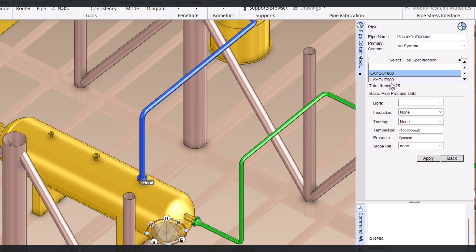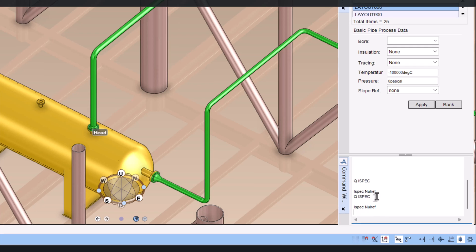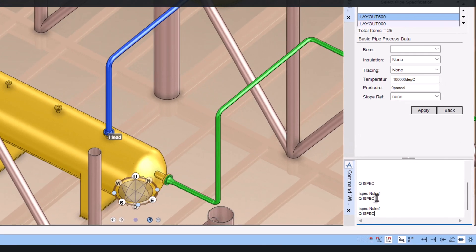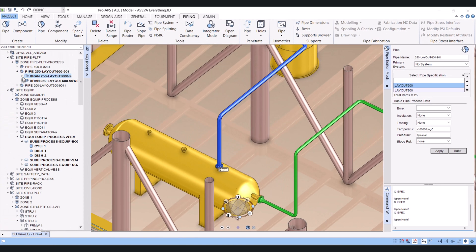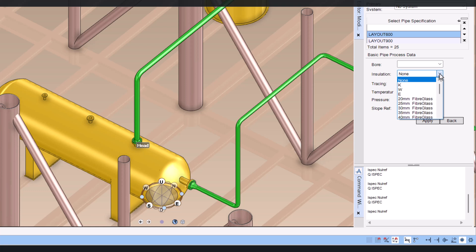These pipe specifications may be different in your E3D because it totally depends upon the PDMS administrator and the project team — which spec you have to apply. Here you can see that insulation is showing as none, meaning there is no insulation. We can verify this by clicking on the pipe and typing 'QI spec' — it is showing null ref. Same way, at the branch level it is also showing null ref, and at the component level all are showing null ref.